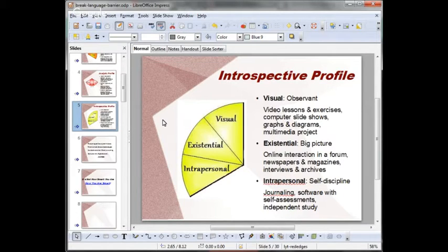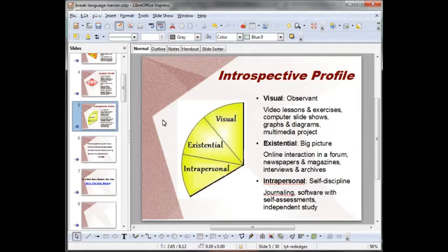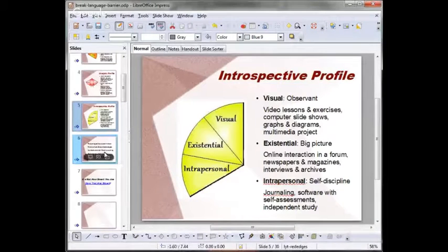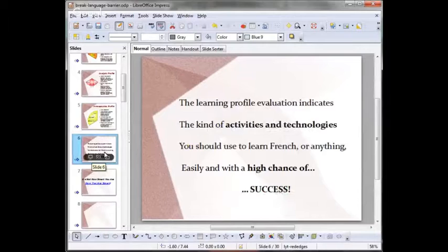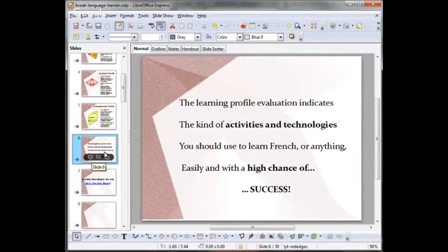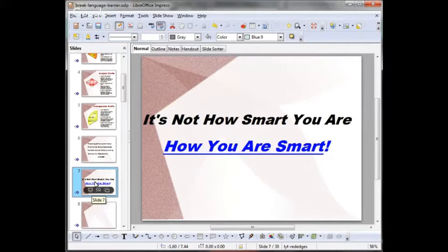Why is it important for you to know your strongest memories, your strongest intelligence? I strongly believe that if you know your own individual learning profile, this information alone will help you to find the most effective way to learn anything. The learning profile evaluation indicates the kind of activities and technologies you should use to learn French or anything easily and with a high chance of success. It's not how smart you are, but how you are smart.